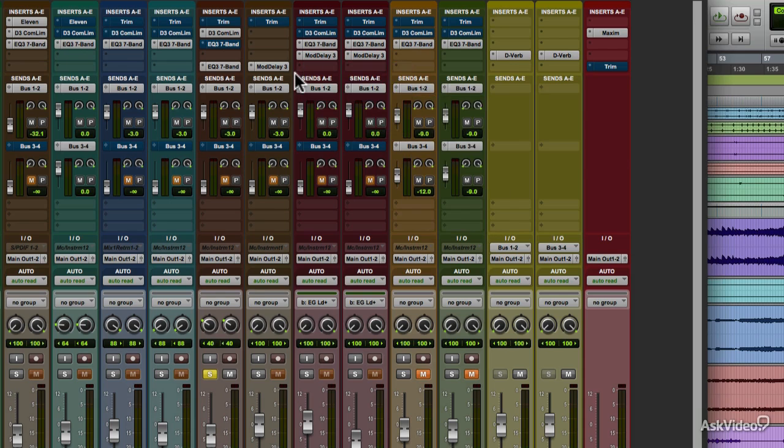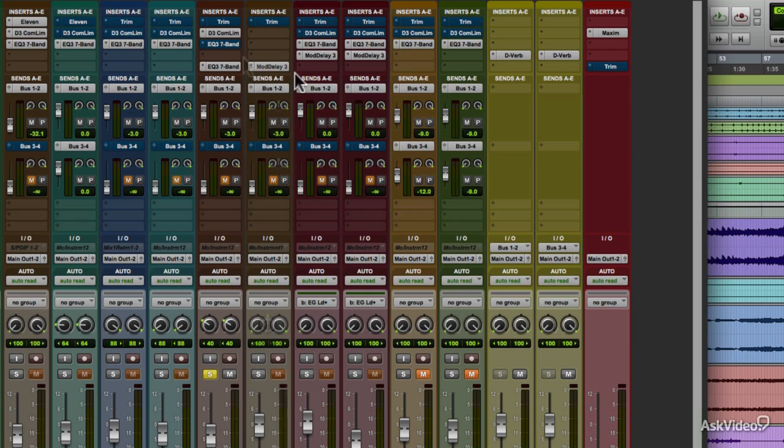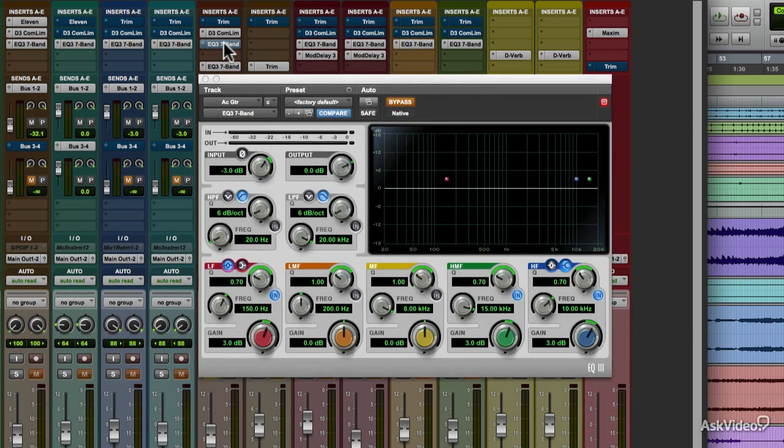The interface for all the plugins in Pro Tools has some common elements. You see them in the gray header area at the top of every plugin.